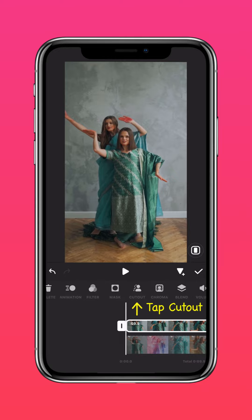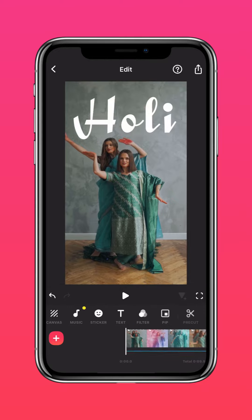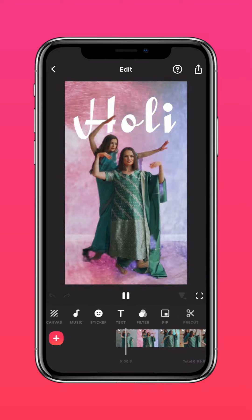Then tap Cutout, and now you have a vibrant Holly video.